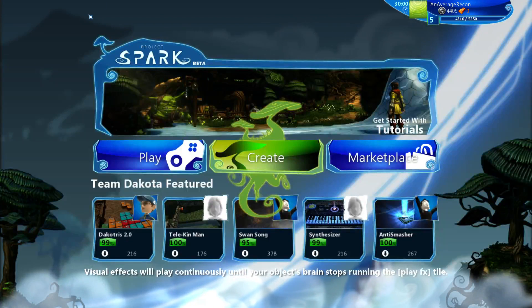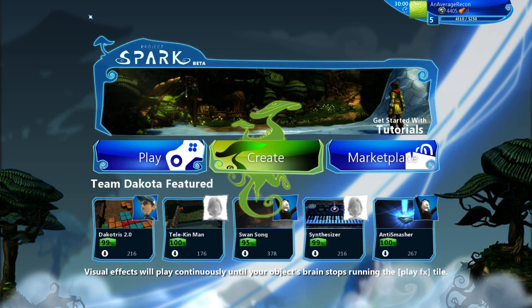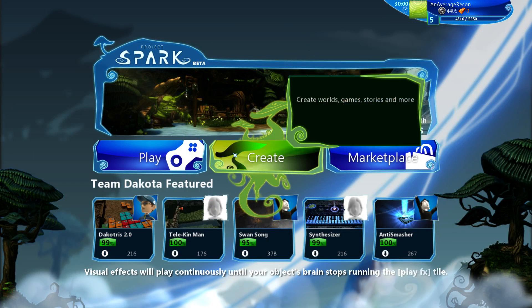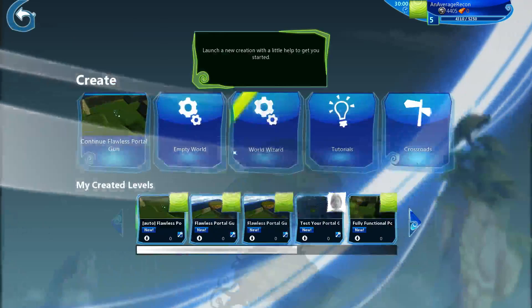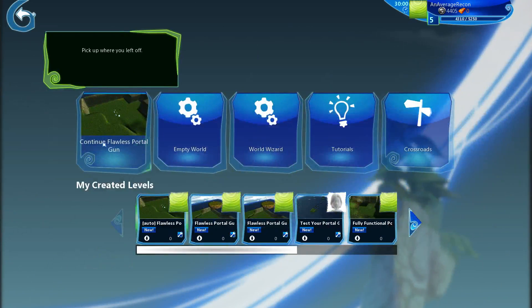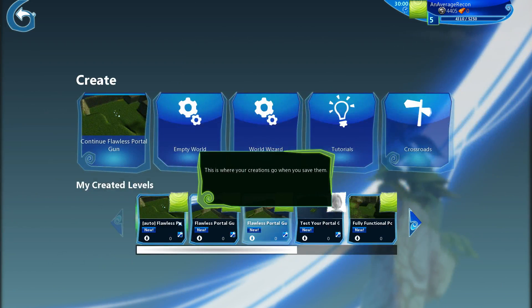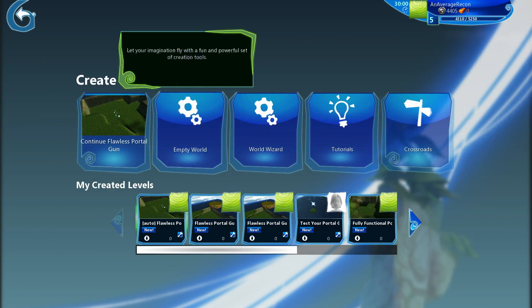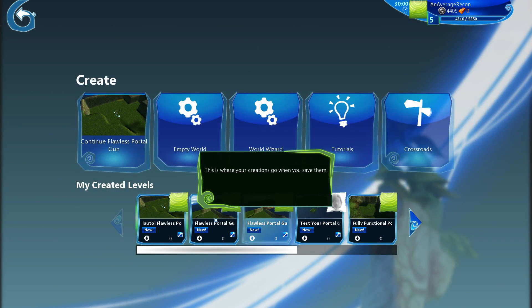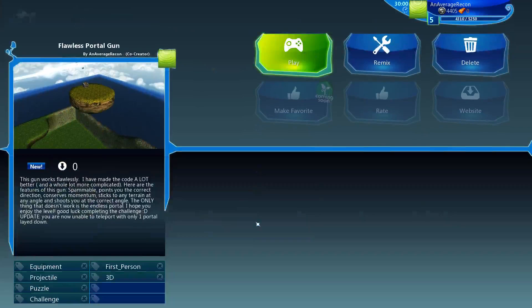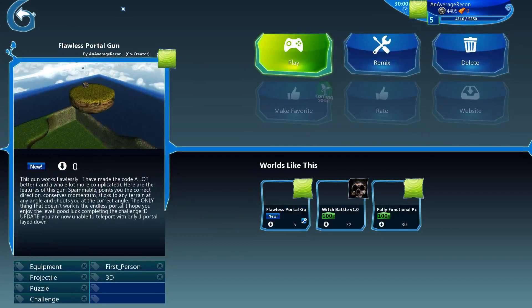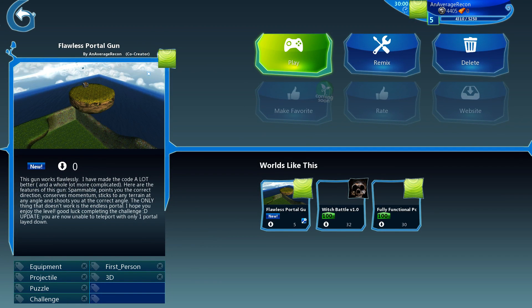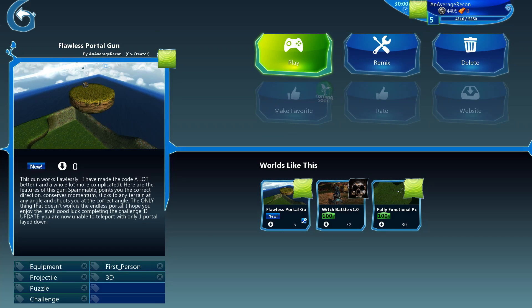What is up guys, an average recon here. In this video I'm going to give you an update on my portal level, so let's go check it out. Alright, so the first difference you'll see is the name. I've renamed it from Fully Functional to Flawless, because that is what it is, it is flawless.